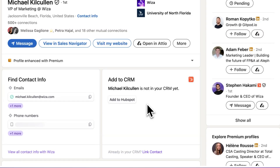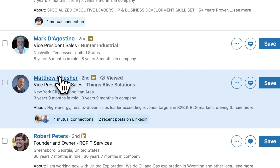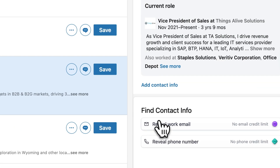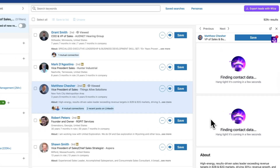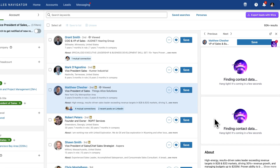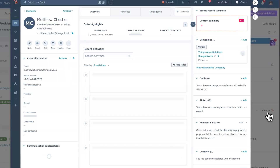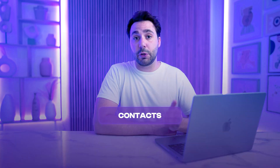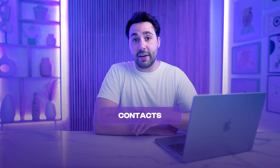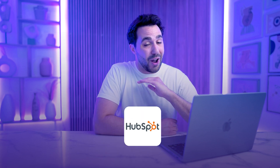Whether you're on regular LinkedIn, Sales Navigator, or even Recruiter, Wizza instantly shows you contact details, saving you time and guessing. Once you find a lead that you want to save, all you have to do is save them to a list or create a new list. Then with just a few clicks, you can sync that list directly into your HubSpot CRM. All of the contacts that you saved from LinkedIn, as well as their verified contact information, gets added to HubSpot automatically.